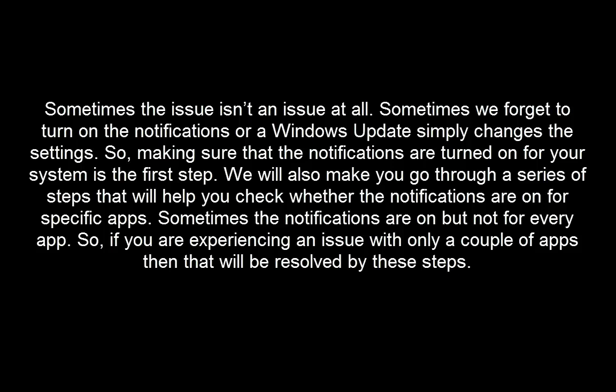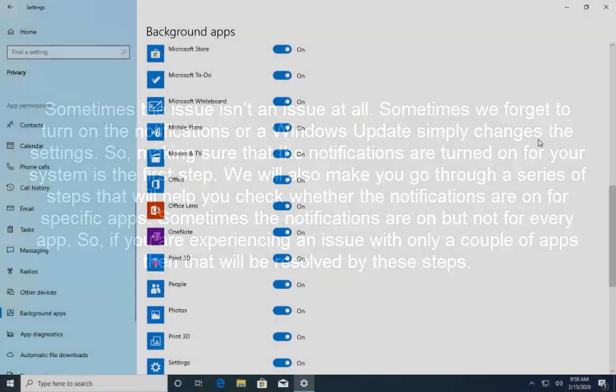We will also make you go through a series of steps that will help you to check whether the notifications are on for specific apps. Sometimes notifications are on but not for every app. So, if you are experiencing an issue with only a couple of apps then that will be resolved by these steps.